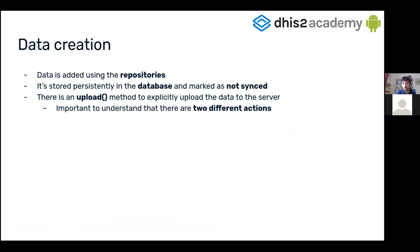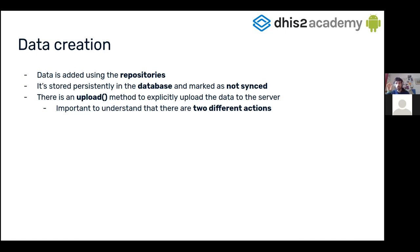So how do we add data to our local database? The entry point is the repositories. Once we use the repositories, the data is stored persistently in the database and marked as not synced. We have an upload method that we have to call explicitly to upload the data to the server. It's really important to understand that once we save some data, we're just saving it in the local database on the device, but unless we explicitly call upload, we are not yet uploading it to the server.